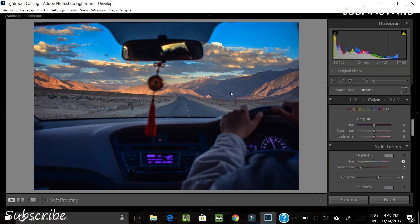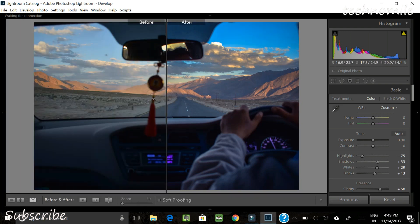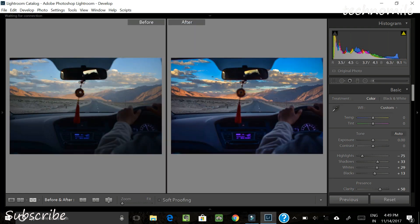After playing with all these sliders, we have our final result. Let's compare it with the way it was before and after. You can see the difference — before, in the highlights there wasn't much detail between the clouds, mountain, and sunset. The sunset wasn't as vibrant as it is now. The interior of the car also didn't have much mood, whereas now we have a cooler look inside and a warmer tone on the highlights, and the two are blending well together.